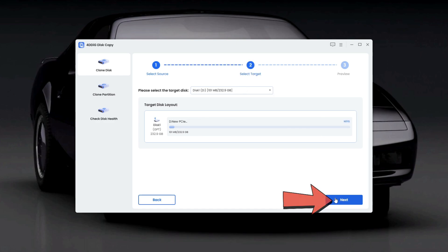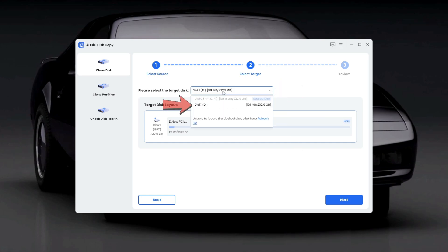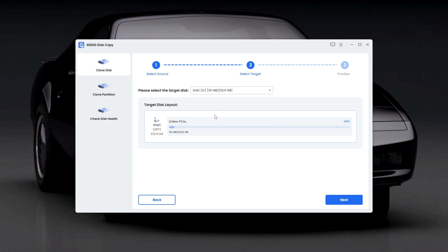On the following screen, choose the target disk. That's your newly installed drive where we want to clone Windows. Click Next again to proceed.